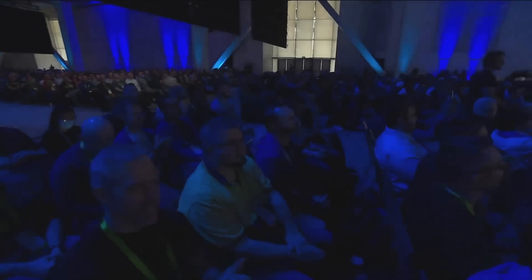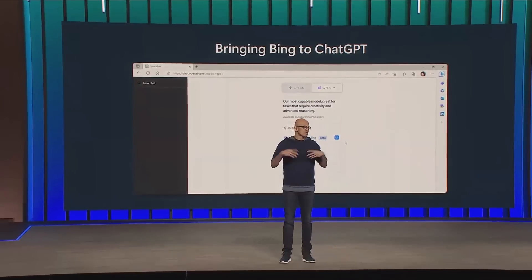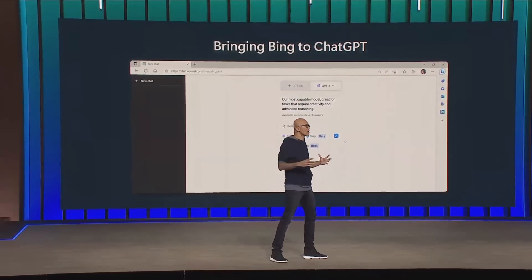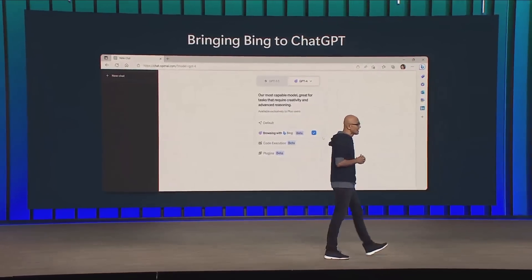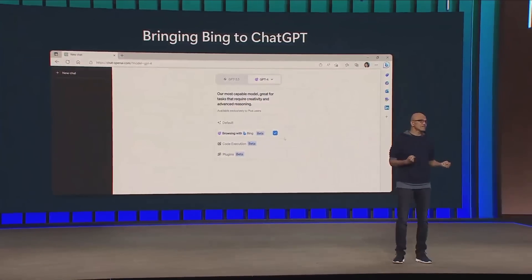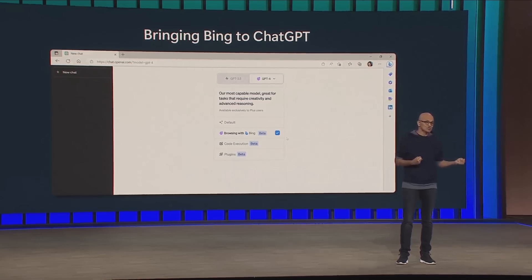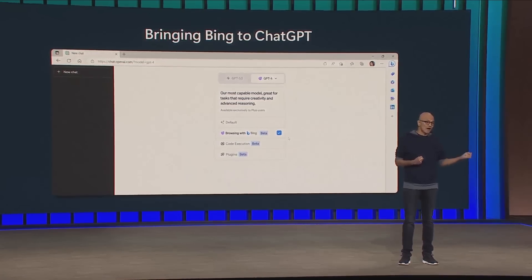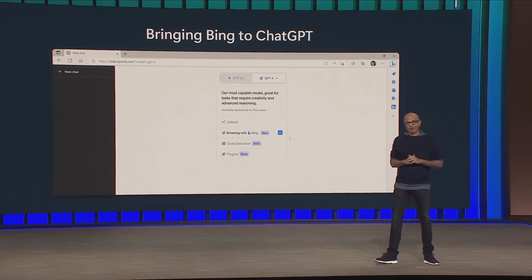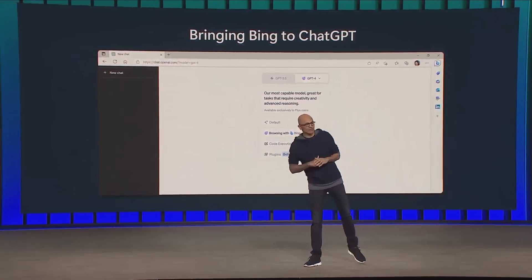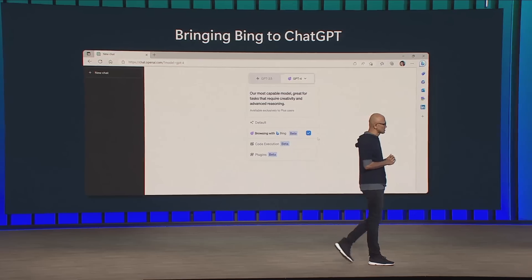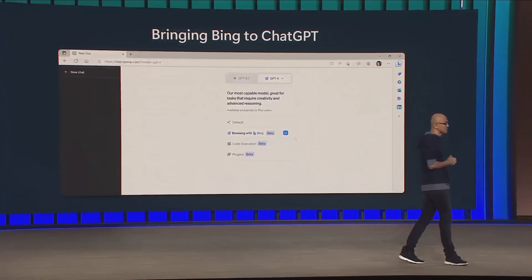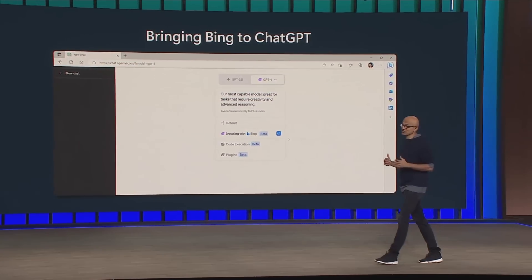ChatGPT is the fastest-growing consumer app we've ever seen, and search grounding is a very key feature so that all the information is current and grounded by what you have from the crawl and the index. We are excited to launch in ChatGPT Plus immediately and quickly, coming even to the free tier. This is just the start of what we plan to do with our partners at OpenAI to bring the best of Bing to the ChatGPT experience.